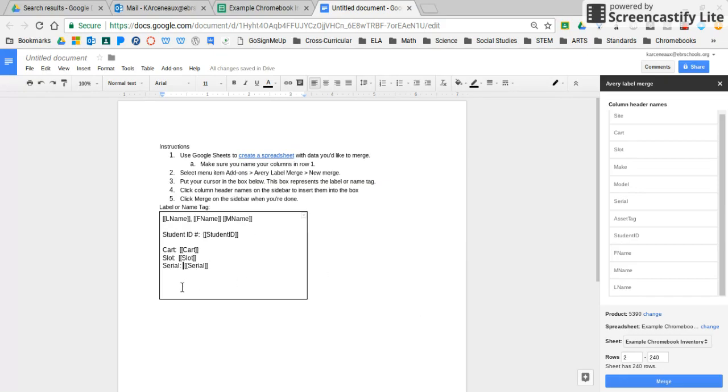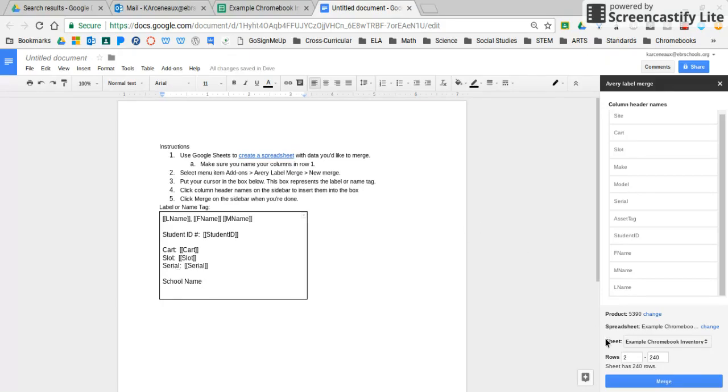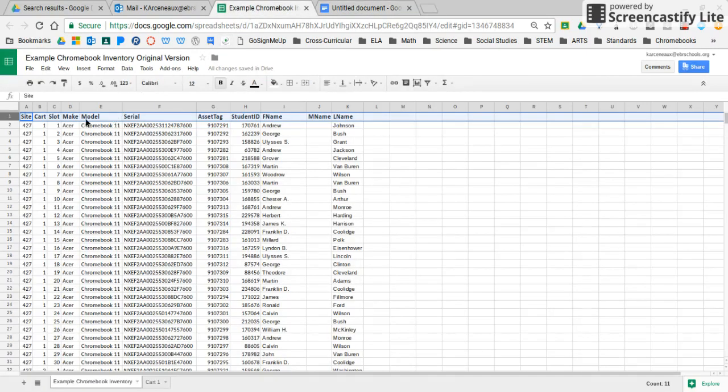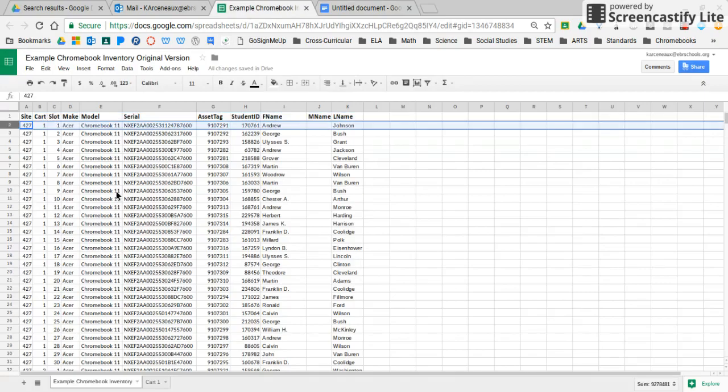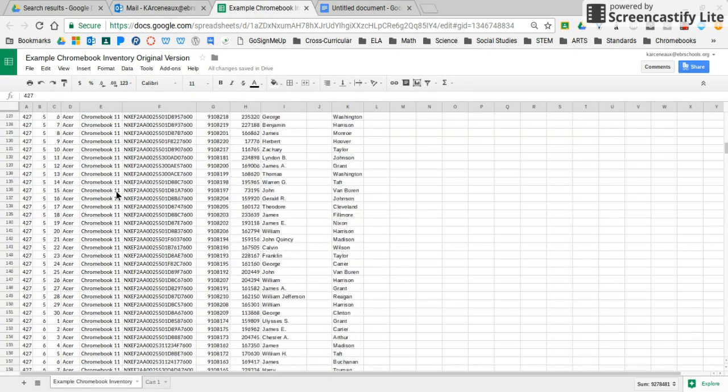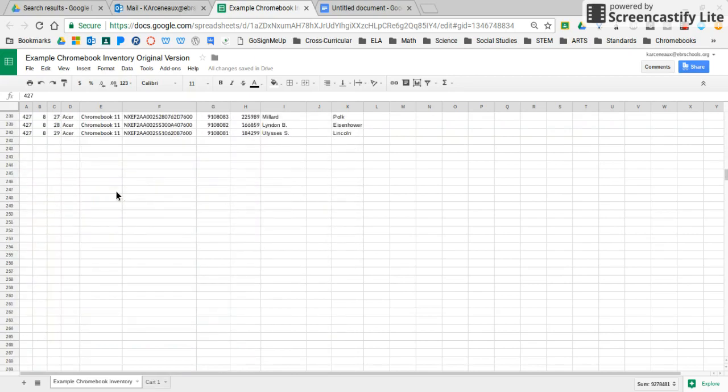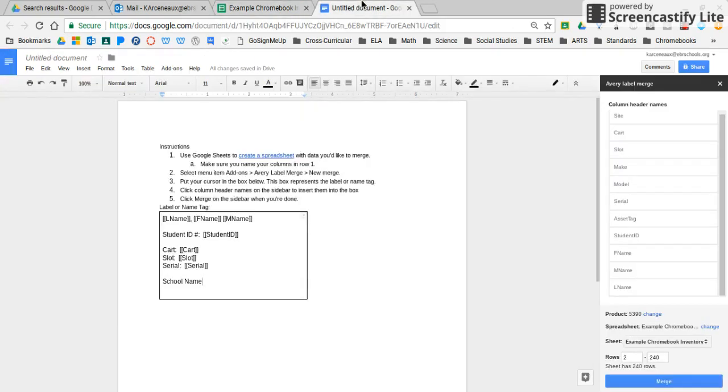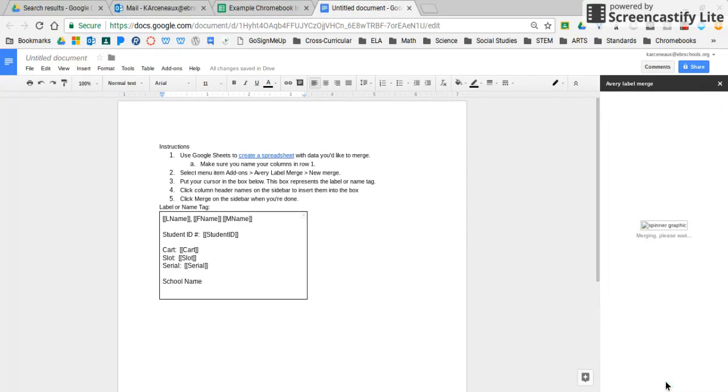Again, you should do whatever design or whatever information works best for your school. You can also even type, it will let you type in this area. So if you need to label this with your school name, you can certainly put your school name in there as well. Right here, I'm just going to verify that the product I chose, the spreadsheet that it's pulling from, the rows that it's pulling from. Right now it's pulling rows 2 to 240. So I'm going to make sure that, yes, it's row 2 all the way down to 240. So it is pulling all of my students. And if I'm ready, I'm going to go ahead and merge.